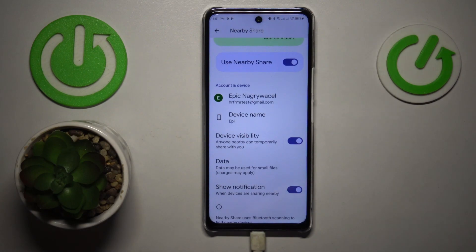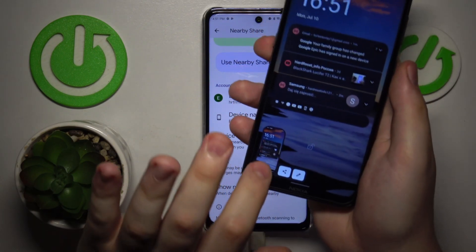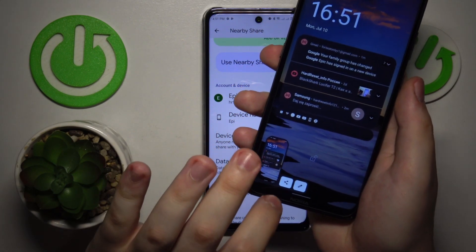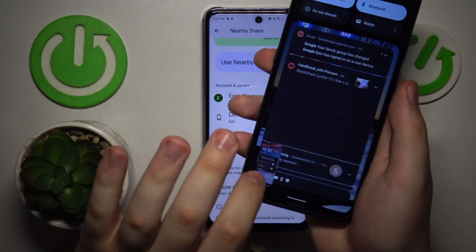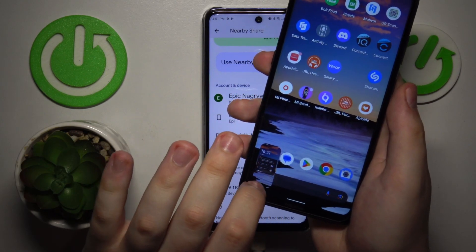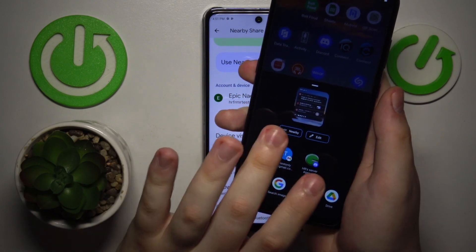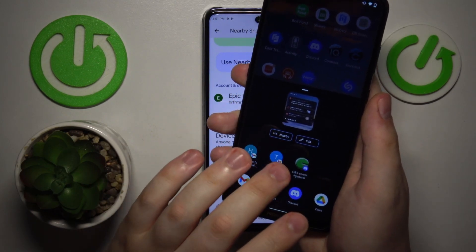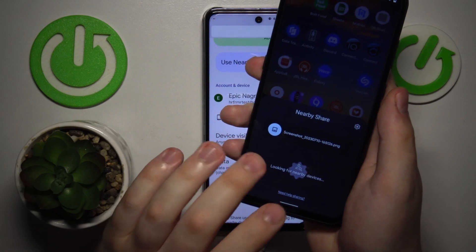Now everything is set up and ready to be used, so I will just go ahead and try sharing the screenshot I just took on my other phone — let's go for the Nearby Share.